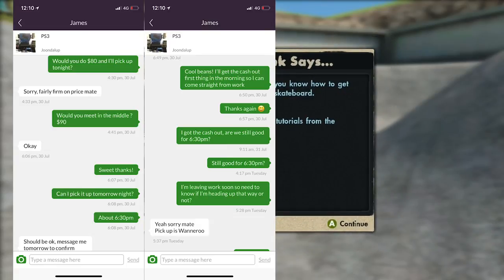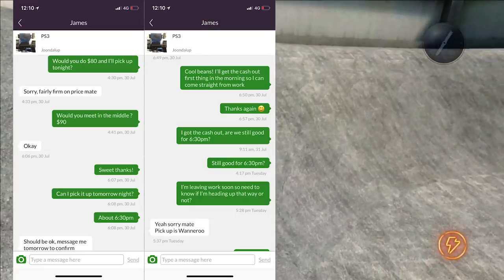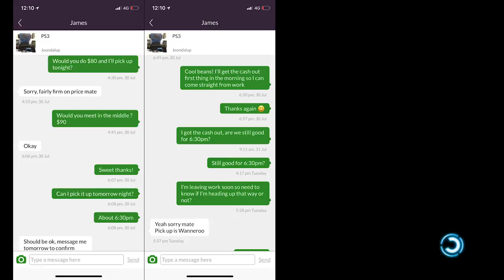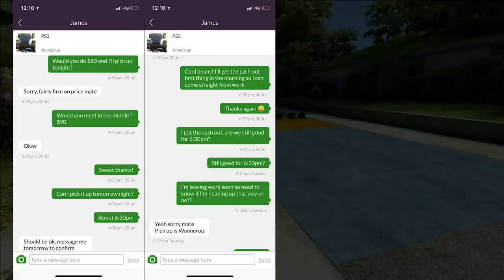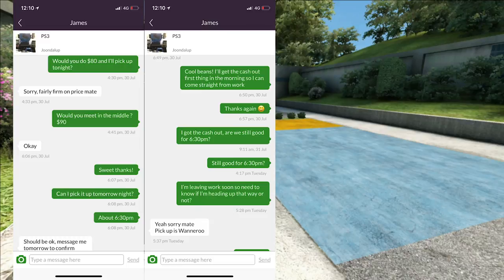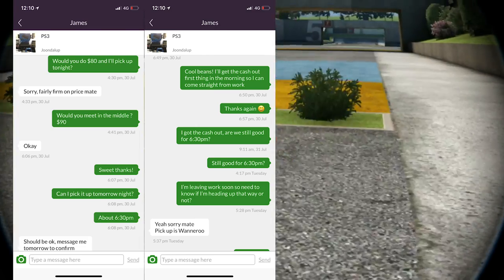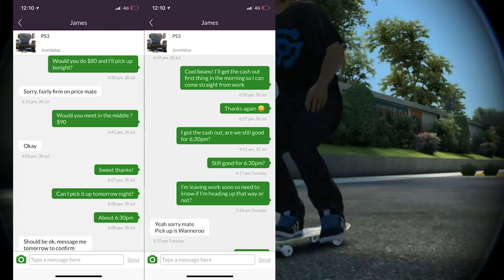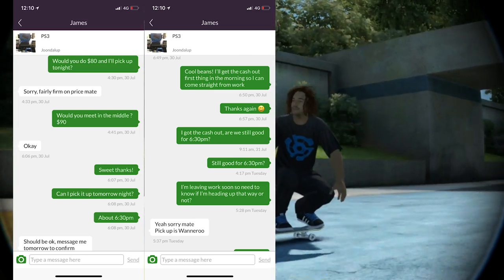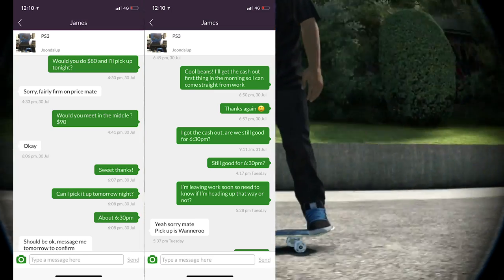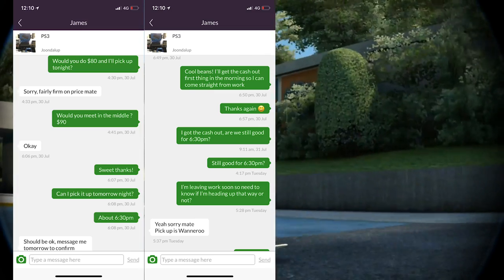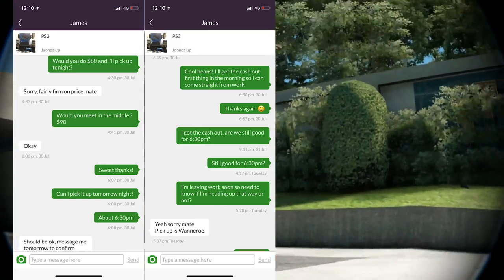So I've said to him, would you meet in the middle, $90? He's probably thinking I don't really want to sell it for that, but that seems reasonable - really good tactic to use. I've saved $10, that's $10 in my pocket. I said sweet, thanks, I can pick up tomorrow night because I was already on my way home, I didn't really want to drive all the way up there, it'd be better for me tomorrow night. So I've also not only got a discount, I've also negotiated my time a bit better.